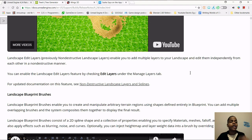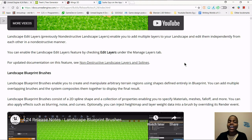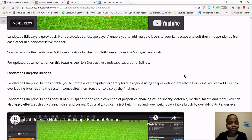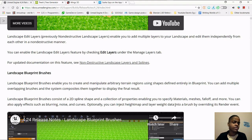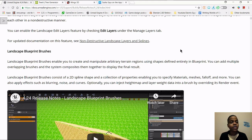They also have new landscape blueprint brushes. You can change terrain using shapes defined entirely in blueprints. You can add overlapping brushes and the system will put them together to display the final result. The landscape blueprint brushes have a 2D spline shape with properties — you can specify materials, meshes, falloff, and a lot more. You can also add blurring, noise, and curves, and add height maps and layer weight data into the brush by overwriting the renderer event.